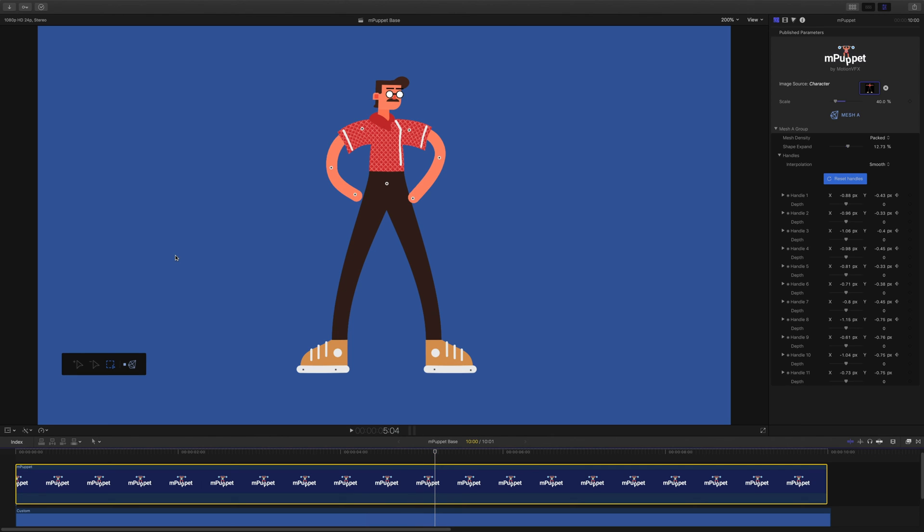As you can see, mPuppet allows us to easily animate images in Final Cut, but we don't have to stop there. We can dig even deeper and create much more complex animations in Motion 5, which gives us a lot more control over keyframed parameters.